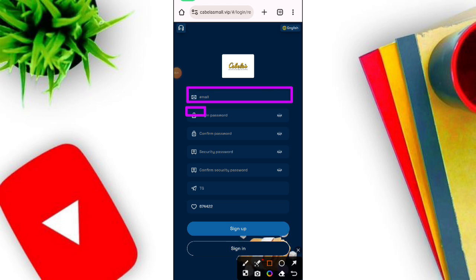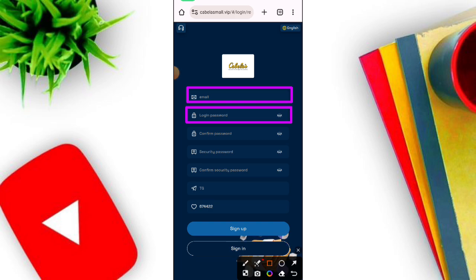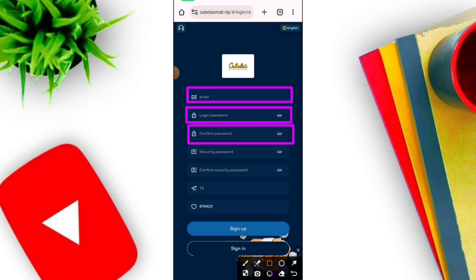When you come to the platform you can see this tab interface. Click the OK option. When you click that option you can see this tab interface. First click the Sign In option.